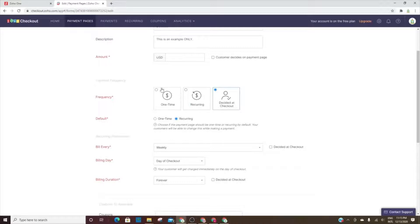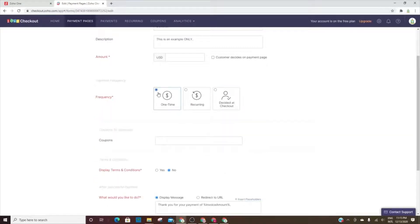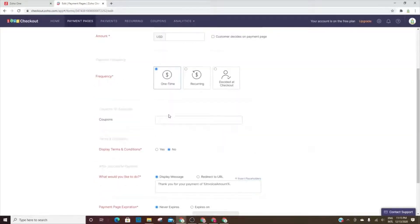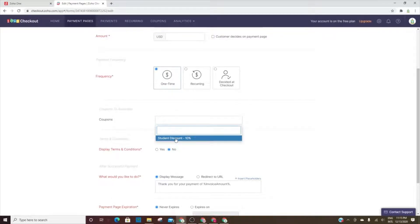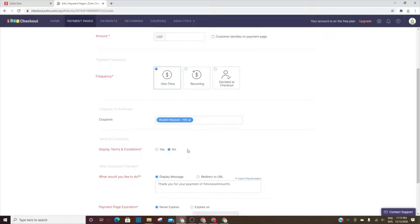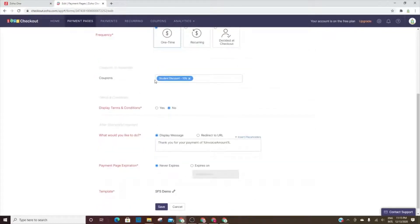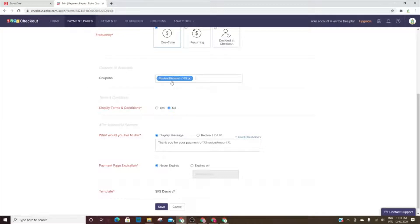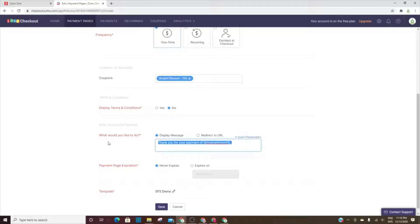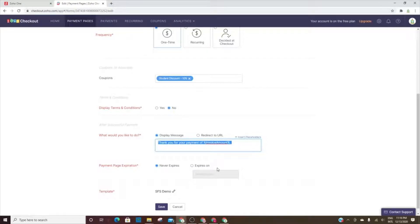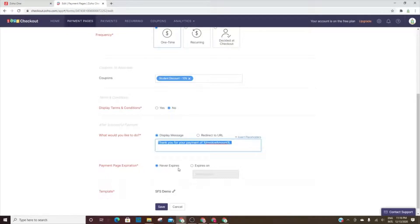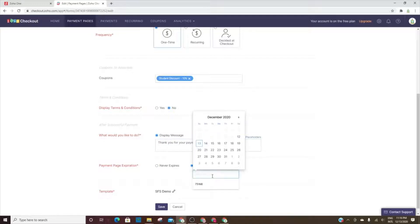So they can decide on checkout if they want to do a one-time payment or recurring payment. You can add coupons right here. I've added a coupon called a student discount, or you can add a ten percent discount. So let's say you had a product and you're promoting it at a college and it's for students, then that payment page would have the coupon already there. You've got terms and conditions, and then whenever they make the payment, do you want them to see a message or do you want to redirect them to a different URL? You can also insert placeholders to be more personable with their name. And then the page can expire if you choose for it to only work until a certain date.